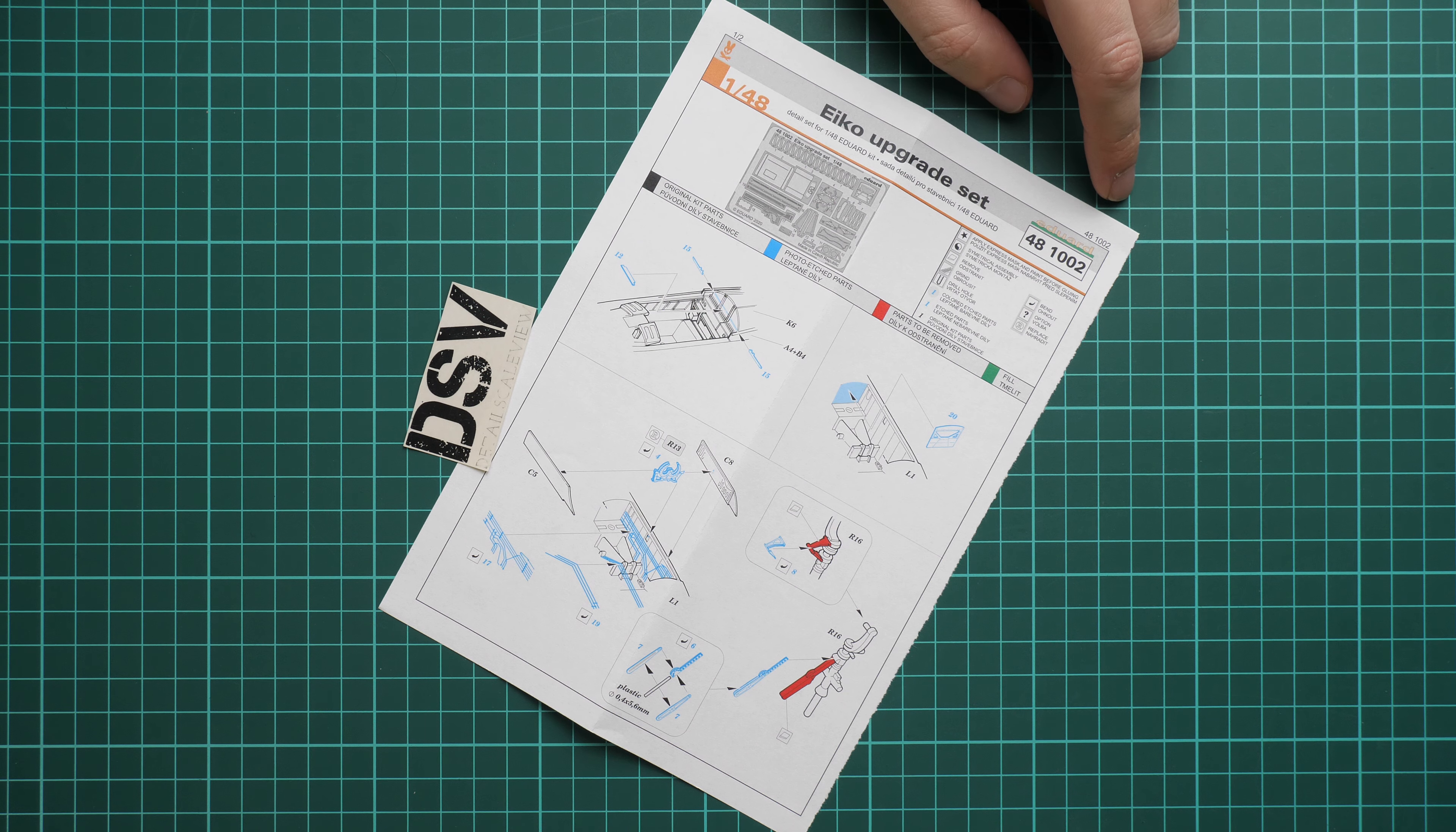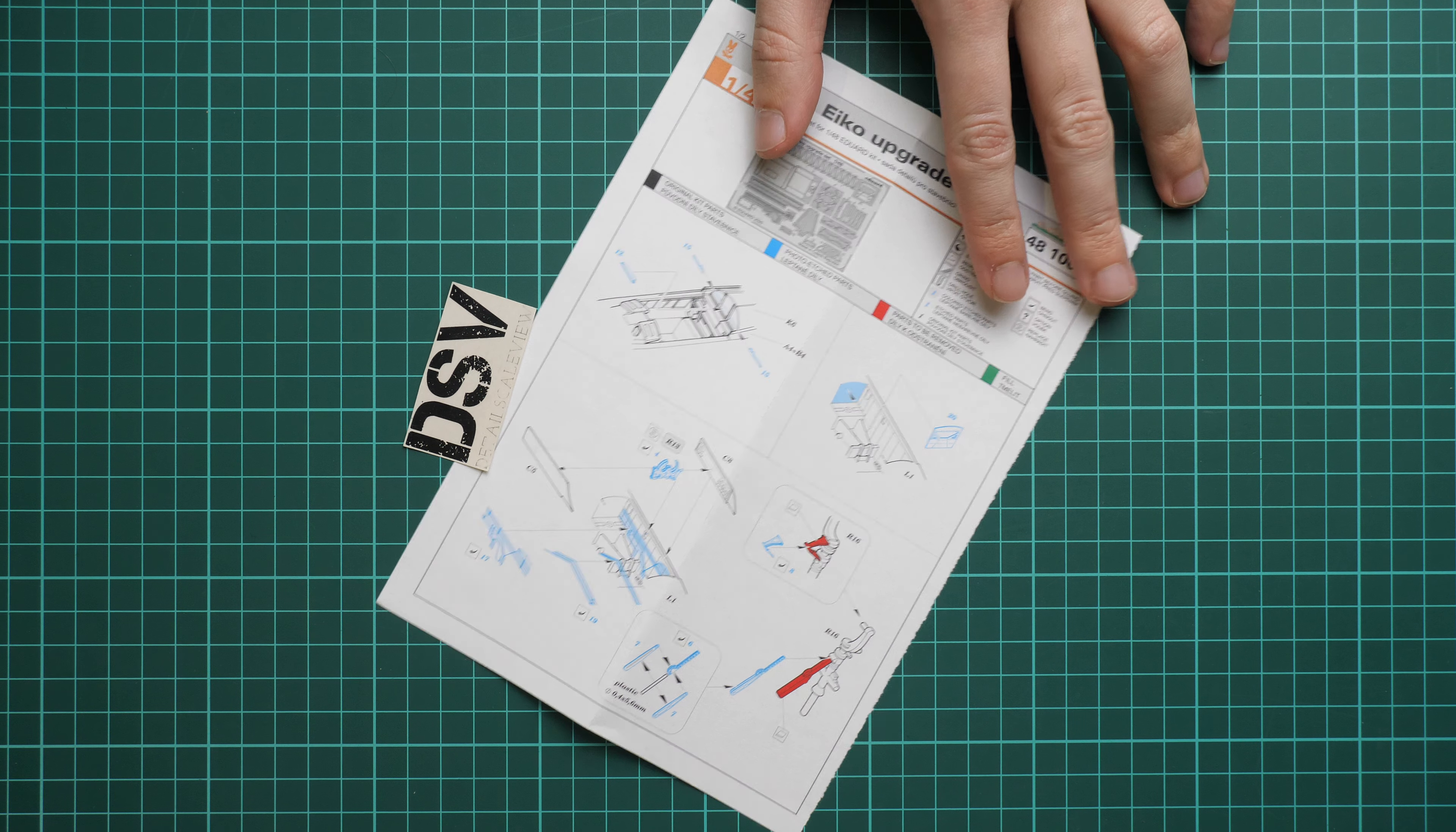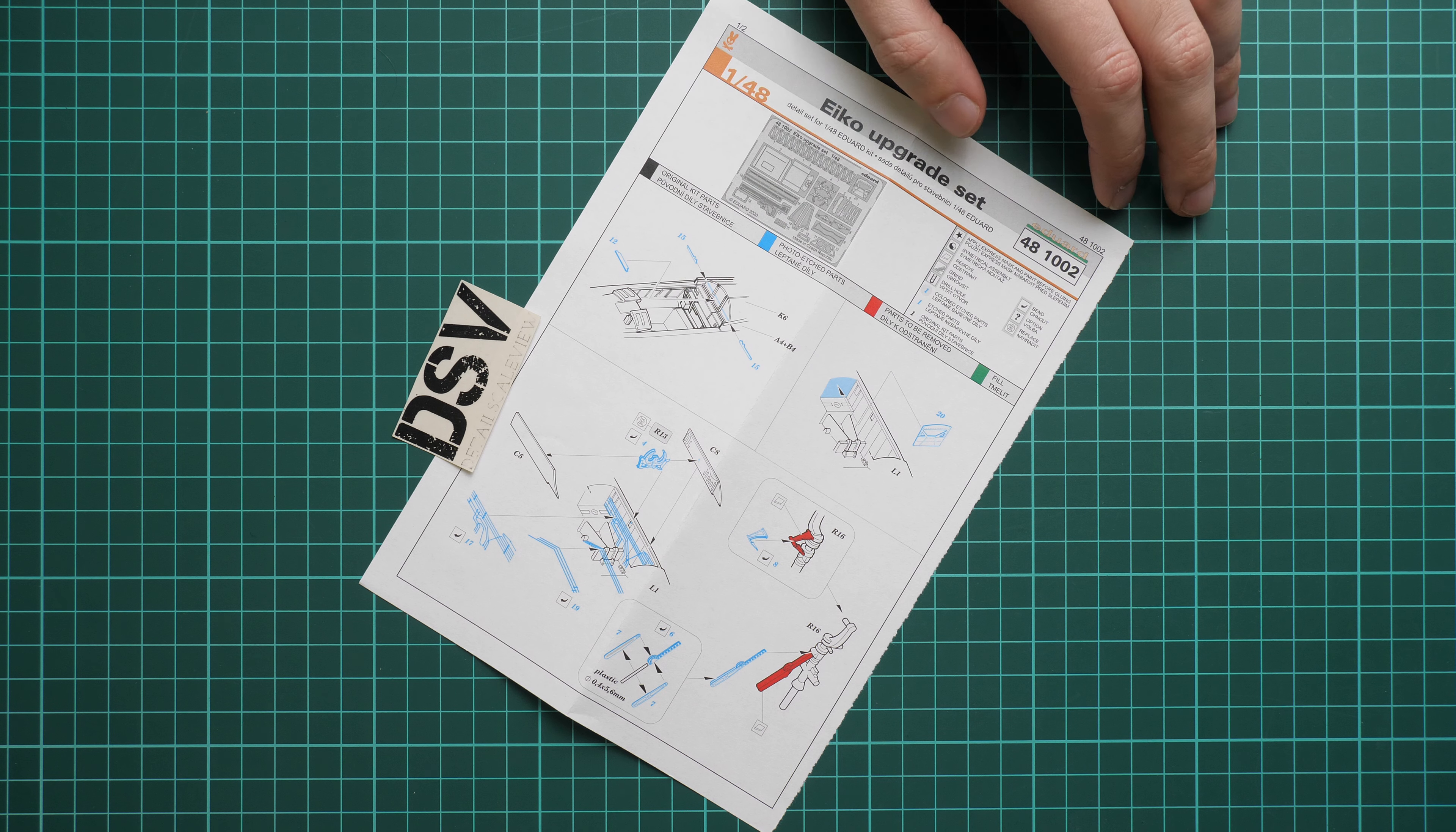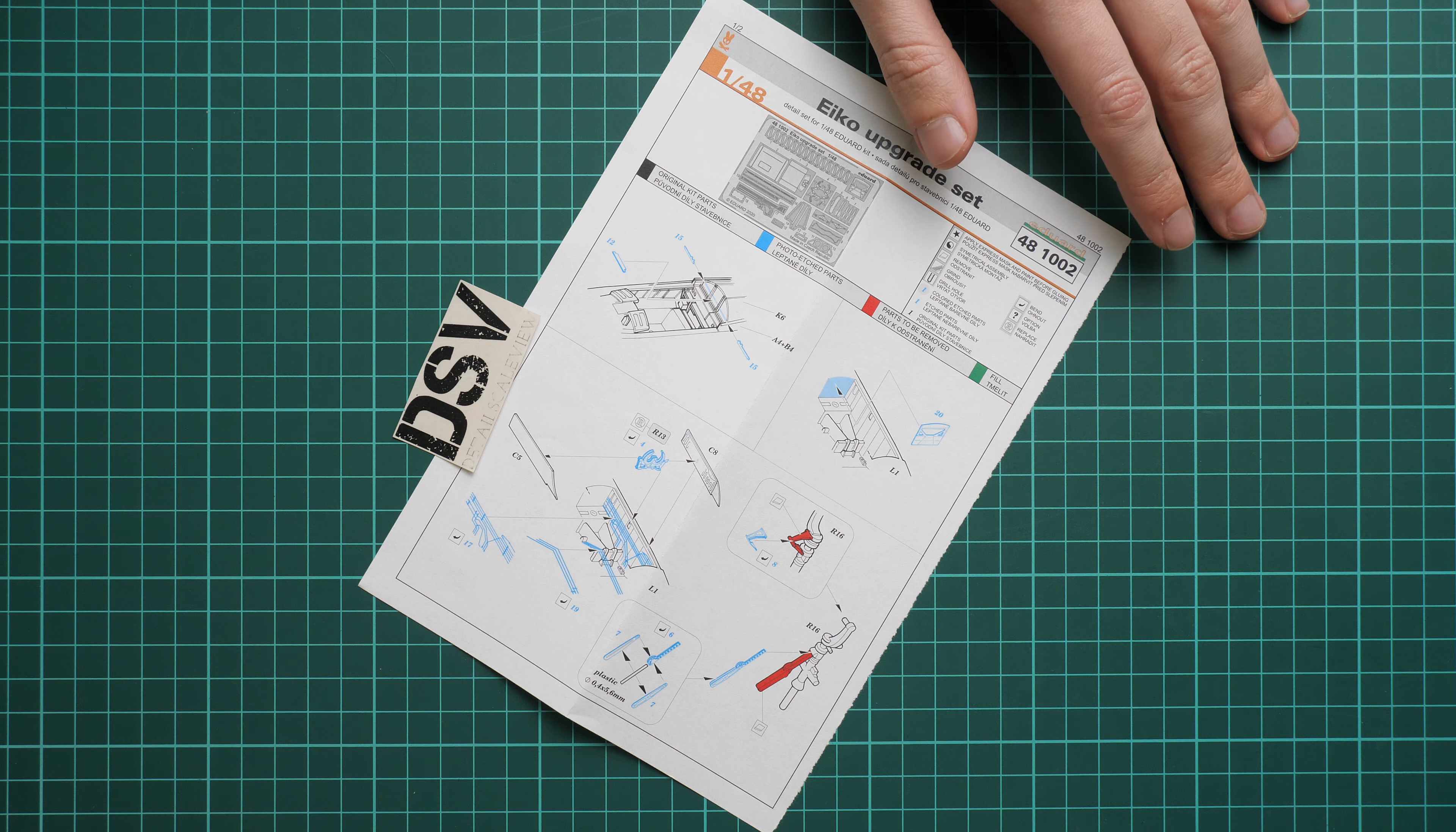If you're brave enough to install all these PE parts on Hasegawa plastic, you should be good to go because it will bring some noticeable difference. If you're not that confident, I think you should be fine with the original packaging included in the limited edition.